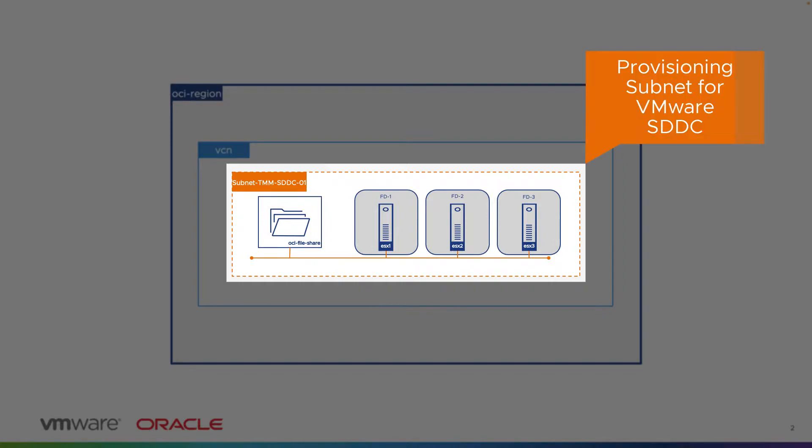In this demo, I will deploy the file system mount target in the same provisioning subnet that ESXi hosts are using for the management purpose.